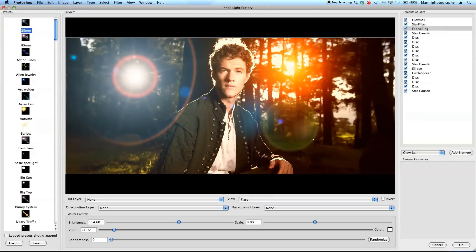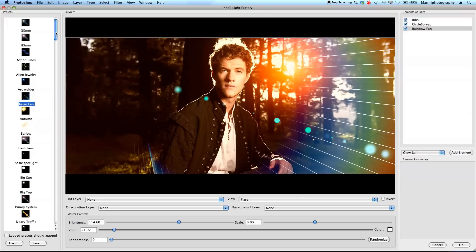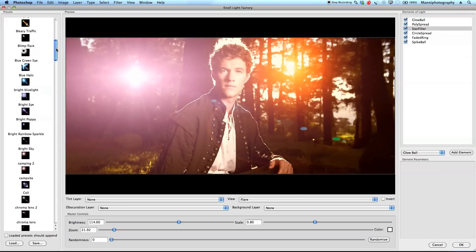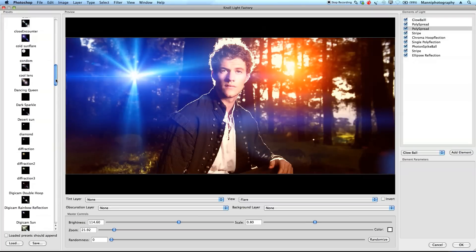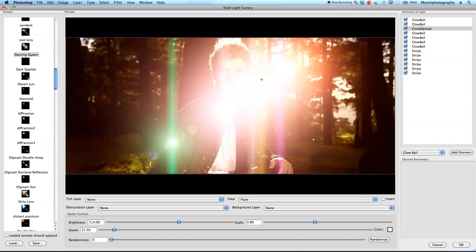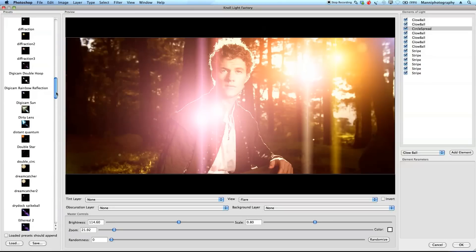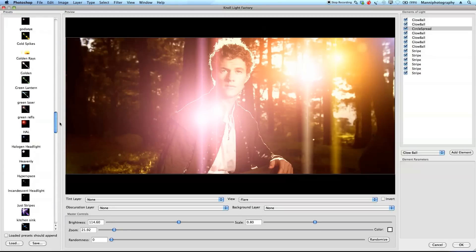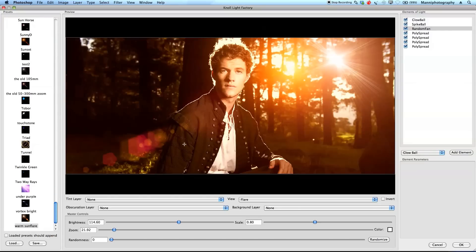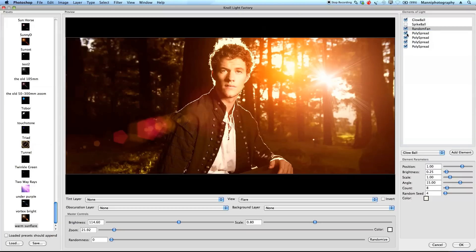Let me quickly run through some presets on the left. You have the standard 45 and 85 normal flare effects like Photoshop's built-in ones, and then more creative effects further down — like Basic Lens, Blue Halo, and one oddly called 'Dancing Queen.' There are loads of very high-quality flare effects. Further down you have Warm Sun Flare and others, though I usually remove some of the random elements like the spike ball.